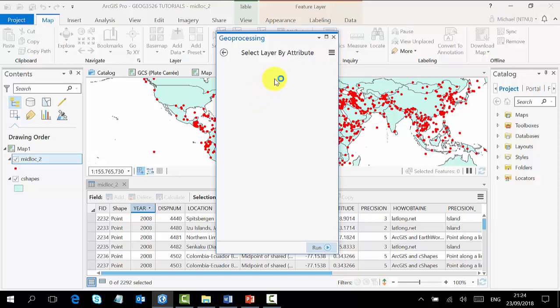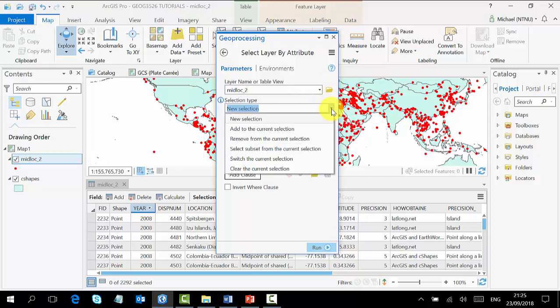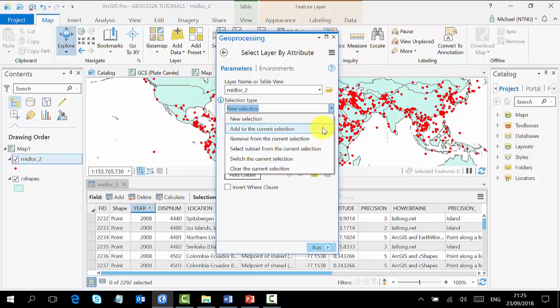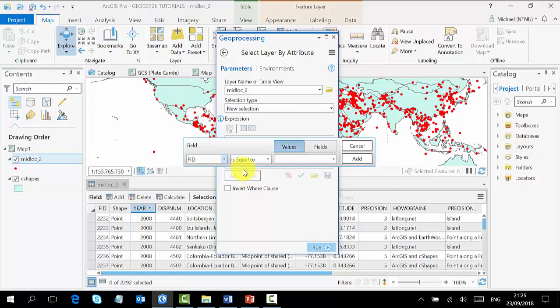It opens the Select Layer by Attribute pane for you, and then we choose our layer, which is the midlock 2. What do we want to do? If you open it, you see a lot of options, but what we want to do is make a new selection. So we select that one, and here we tell the system what to do. You are going to add a clause, so you press on Add a Clause. Our field is what we are interested in. Which field are we going to use? Our field is supposed to be the year, so we click on Year.